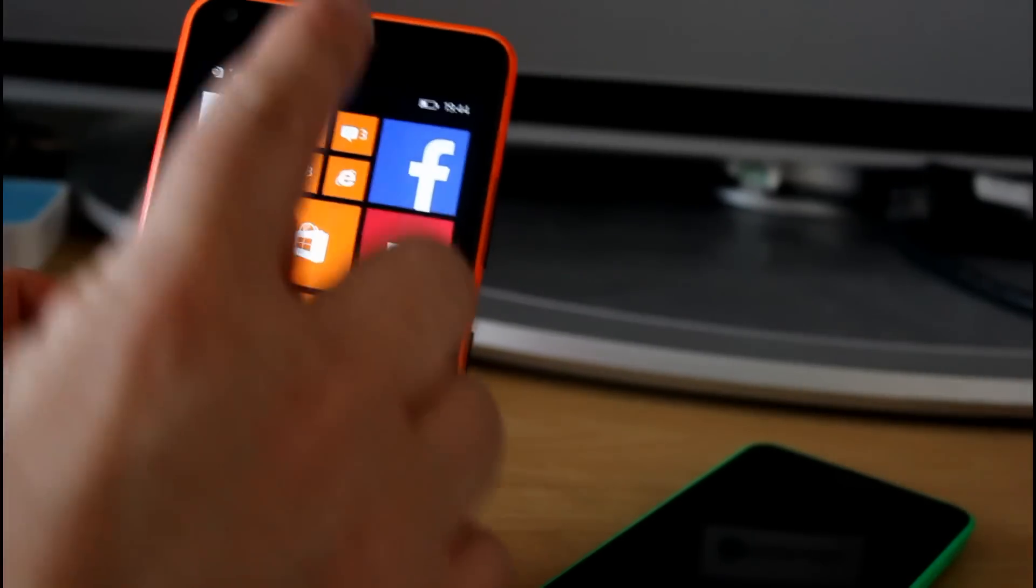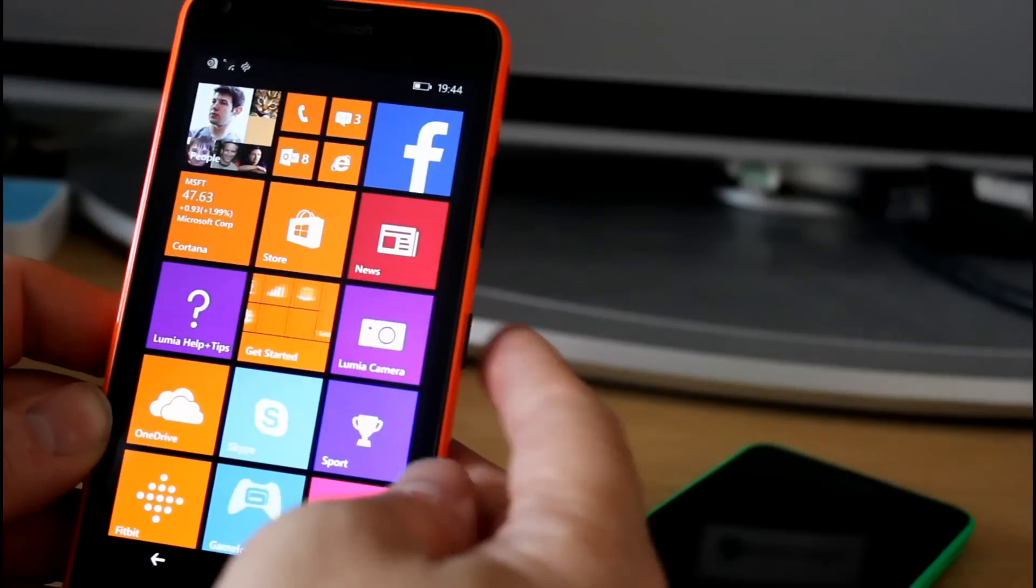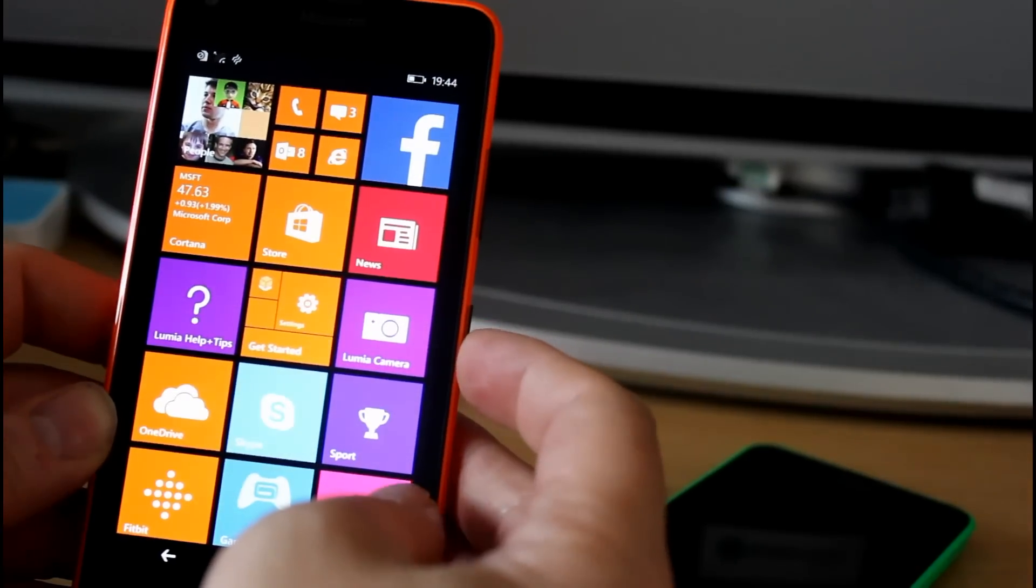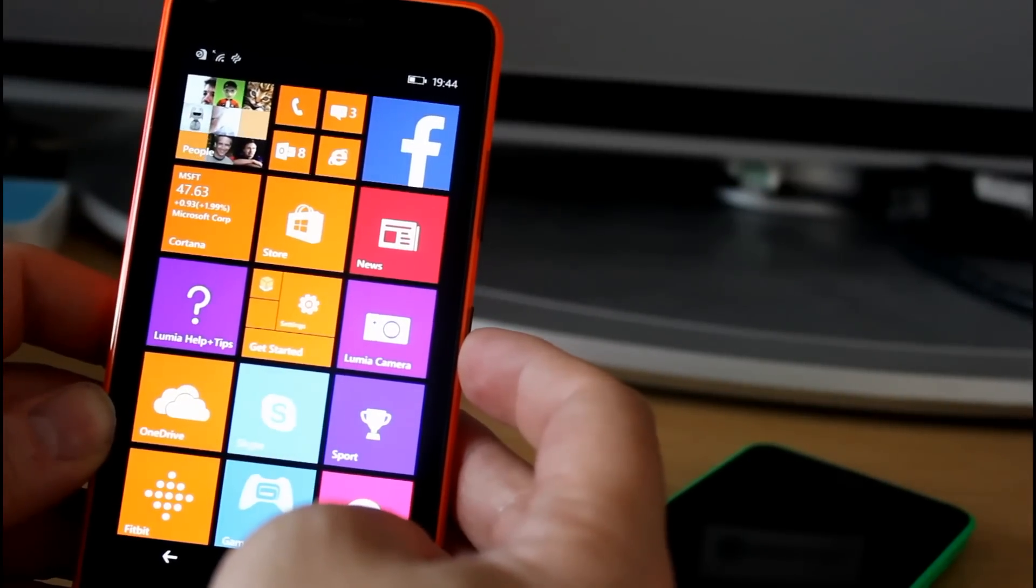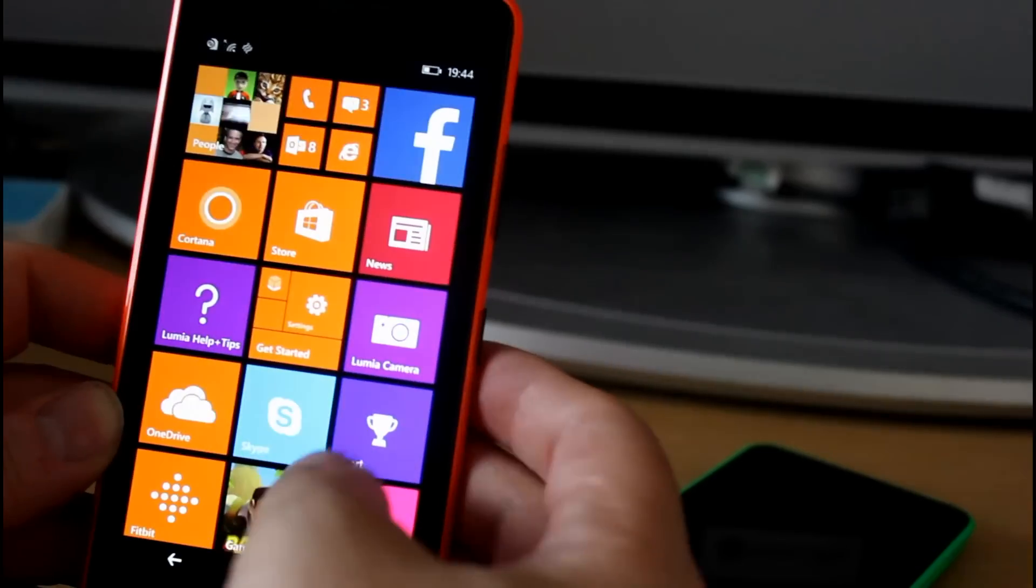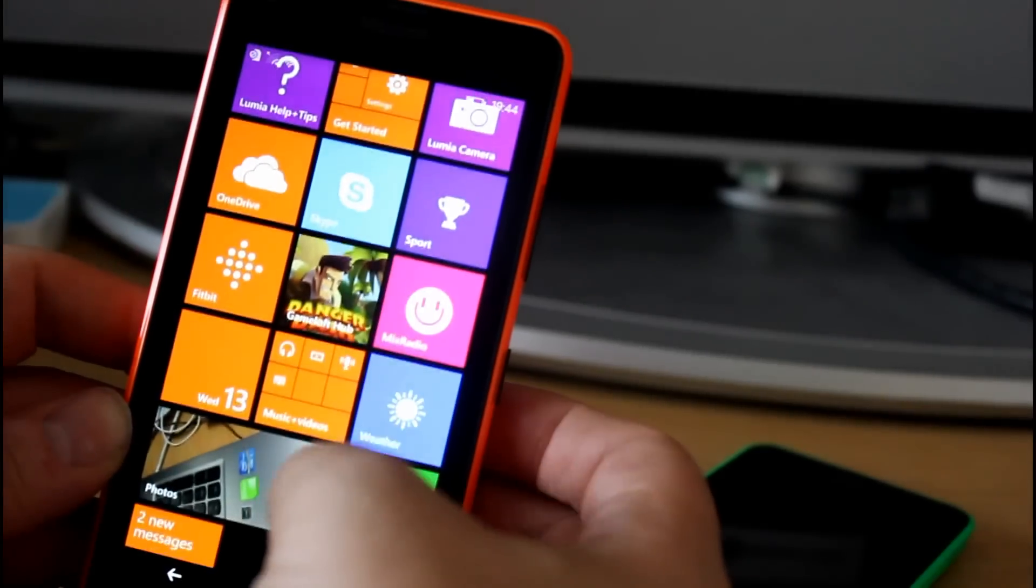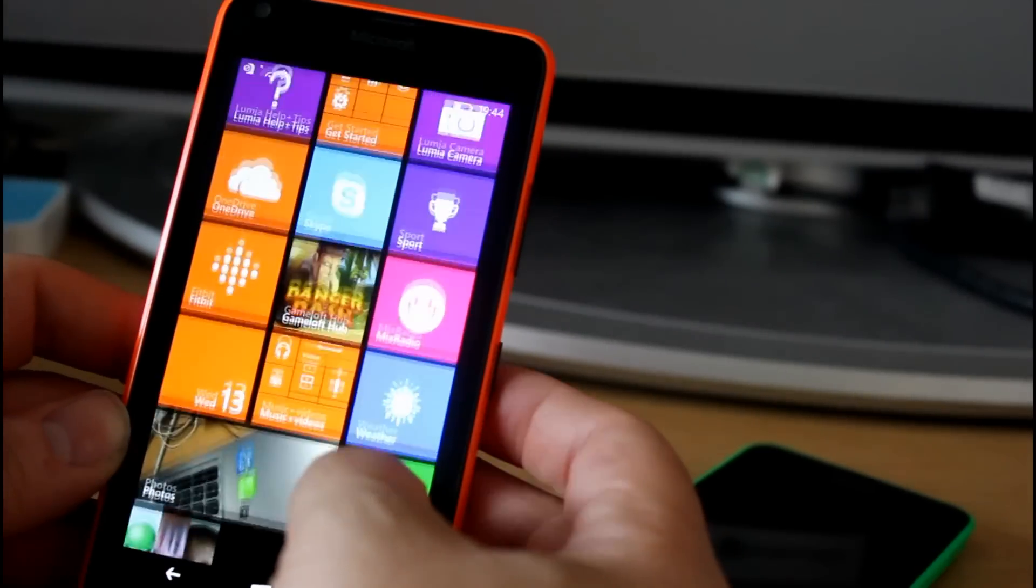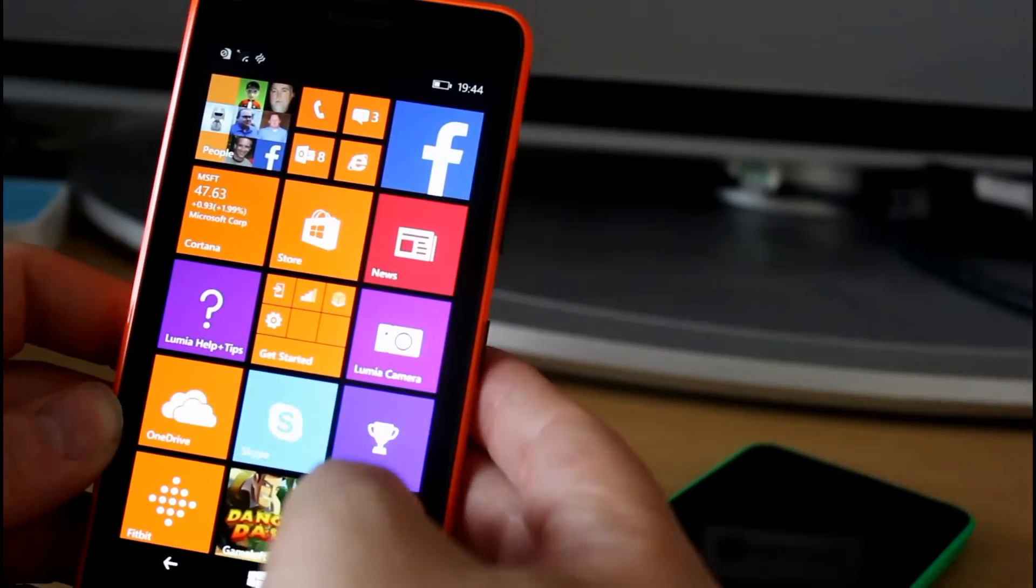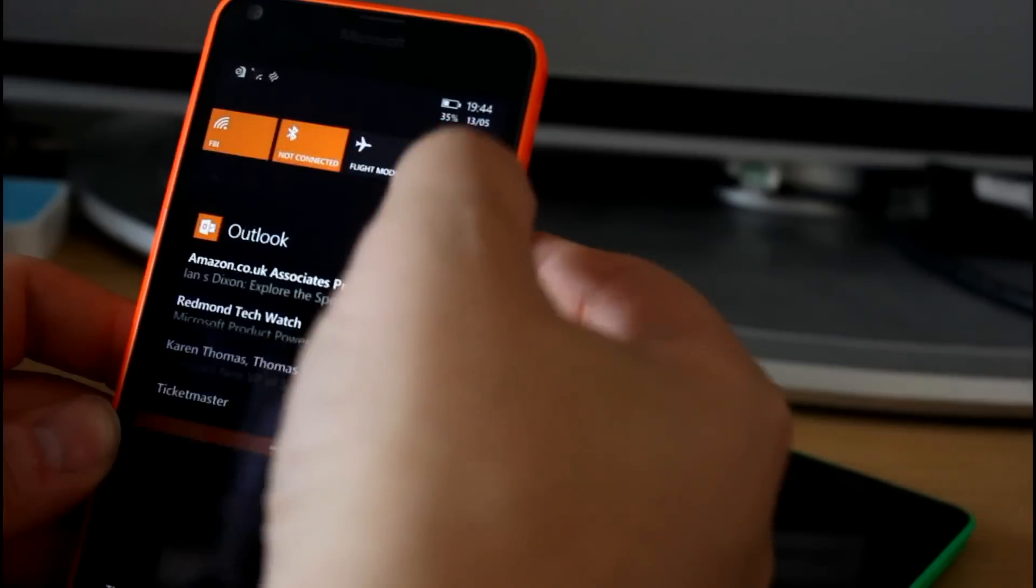There's a front-facing camera as well which is okay for selfies. I'm not sure the spec, couldn't find Microsoft documented that spec, but it's not like the selfie phone like the 735 but it is good enough for Skype and we can give that a try.